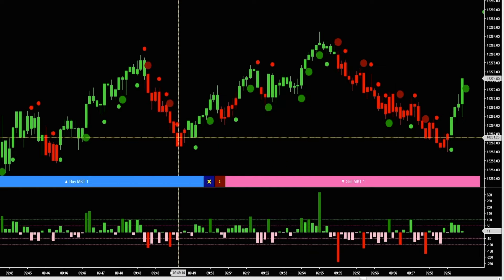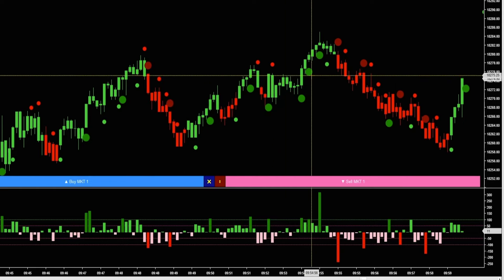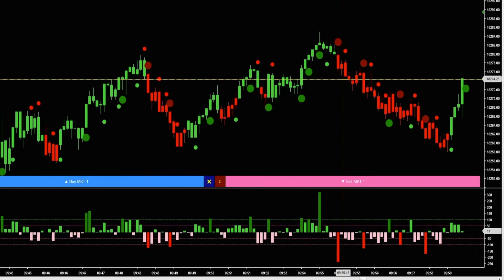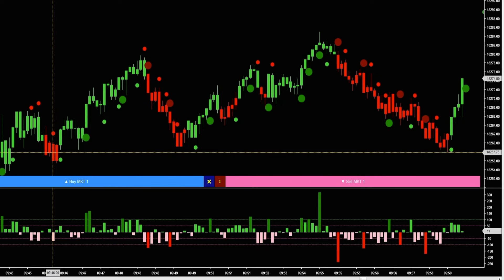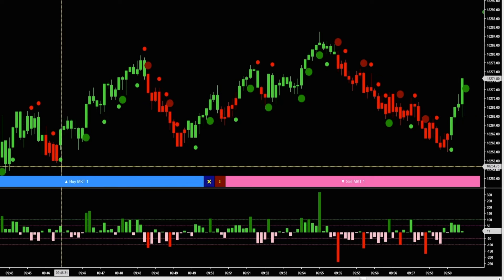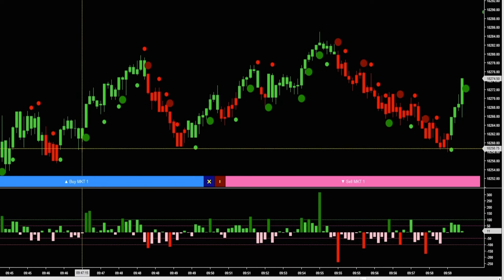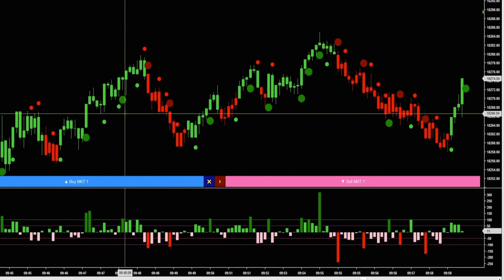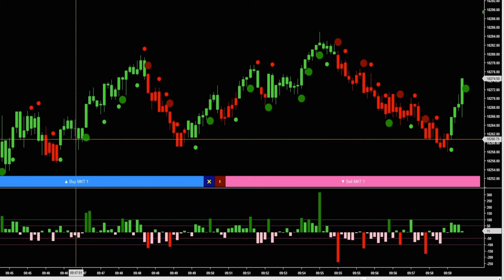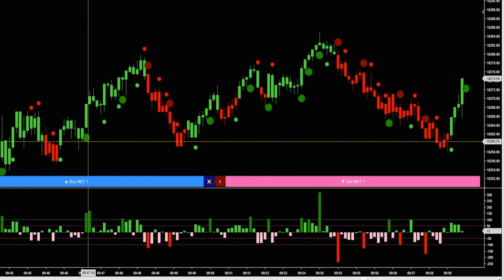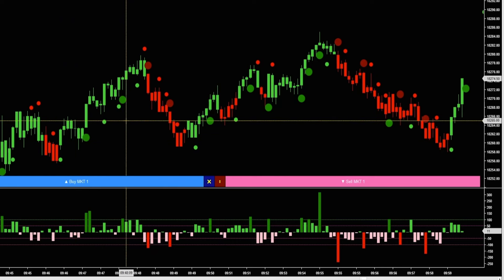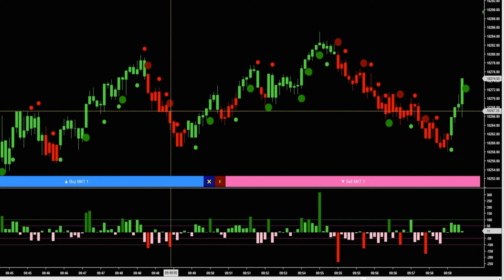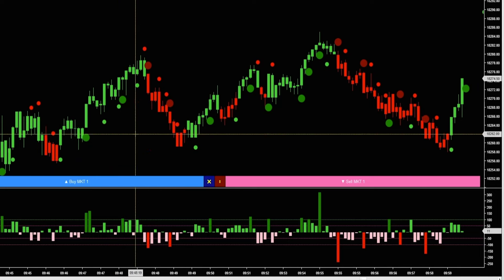Having this smaller time frame, you could use this in conjunction with some of your other time frames. You could use this smaller chart with the delta bubbles to better time your entry points, and also to possibly get out of a trade if you see a bunch of delta coming in in the opposite direction.